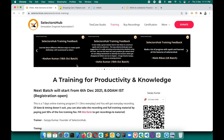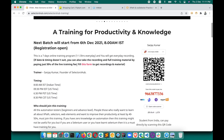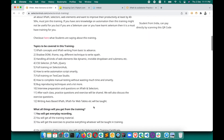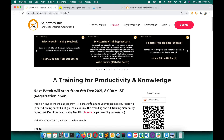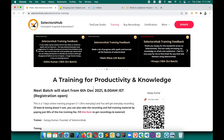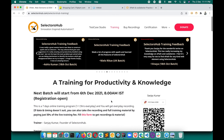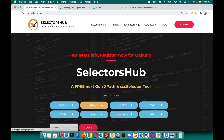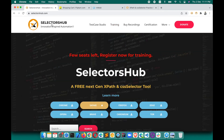If you are an automation test engineer writing automation scripts, I highly recommend joining this training. It will improve your productivity and core knowledge of selectors, web elements, and DOM. You can read the feedback and join. If the training date doesn't suit you, you can also get the recordings. Thank you so much for watching — please keep sharing SelectorShub and let others know about this great tool. Thank you!